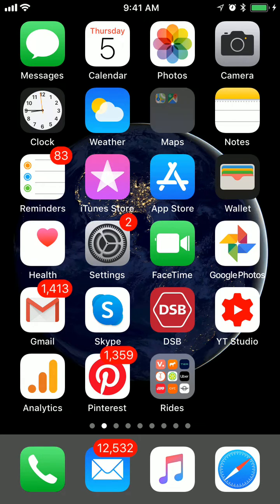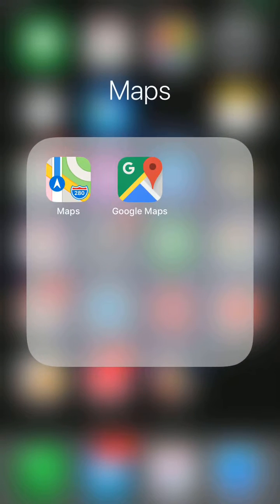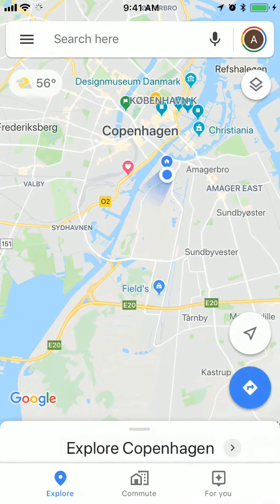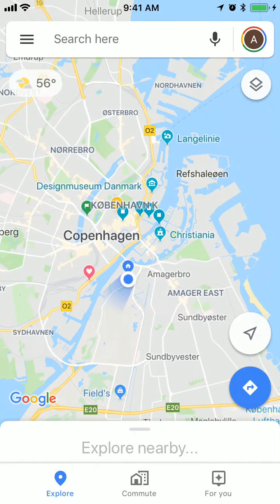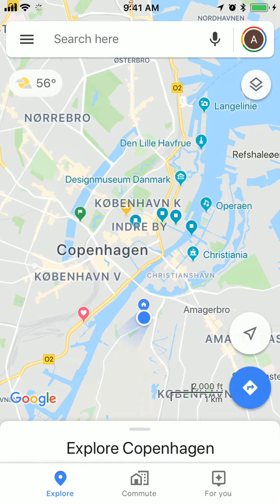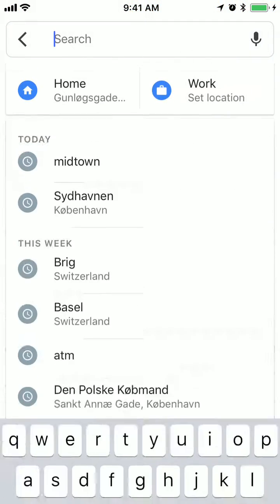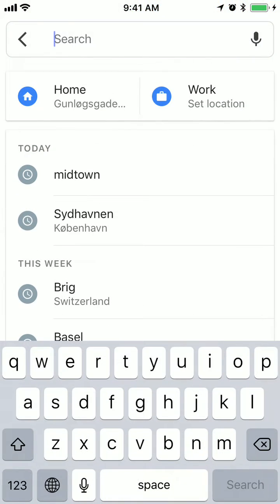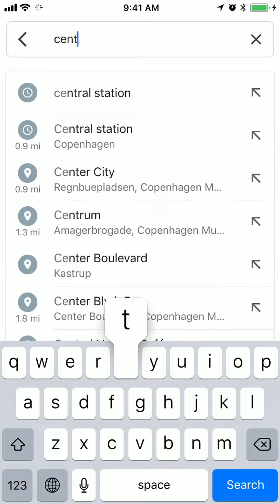Hello everyone! In this video I will show you how to get walking directions in Google Maps. So here I am in Google Maps on iPhone and I just need to enter the place where I want to go.